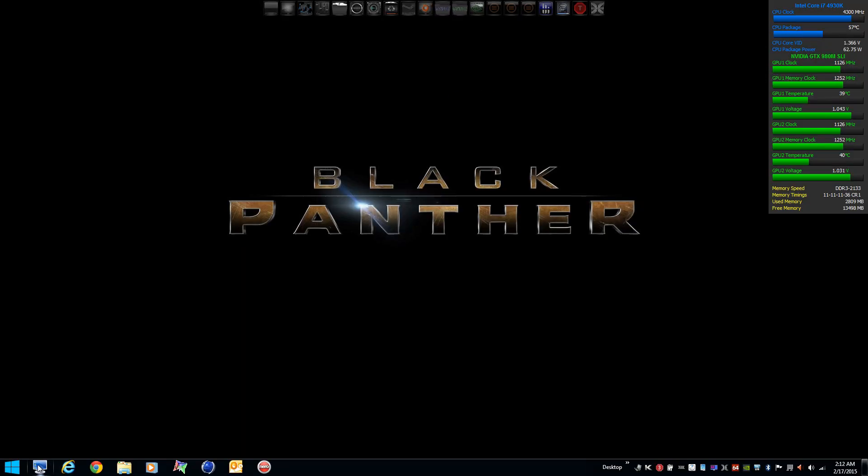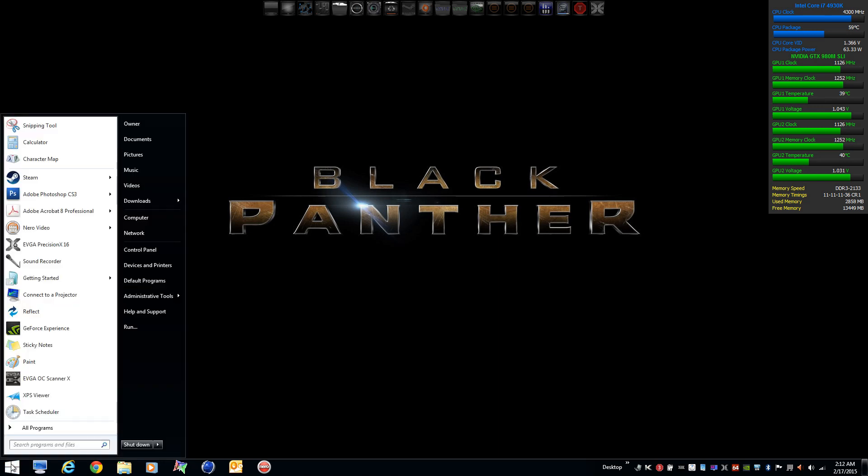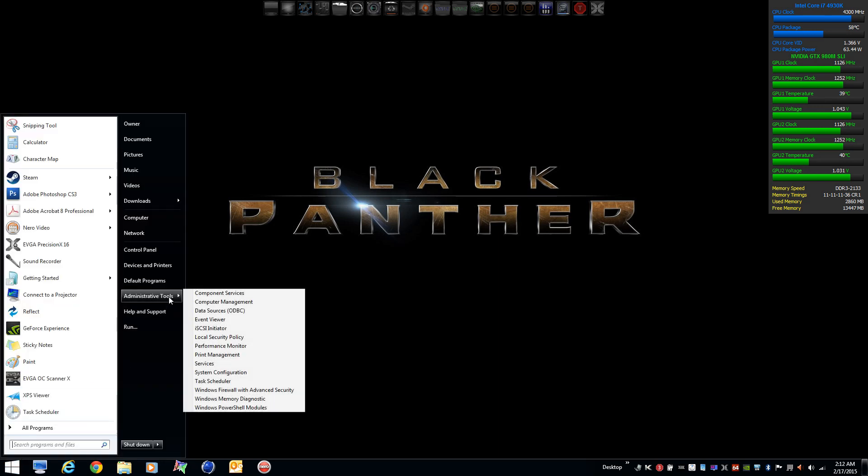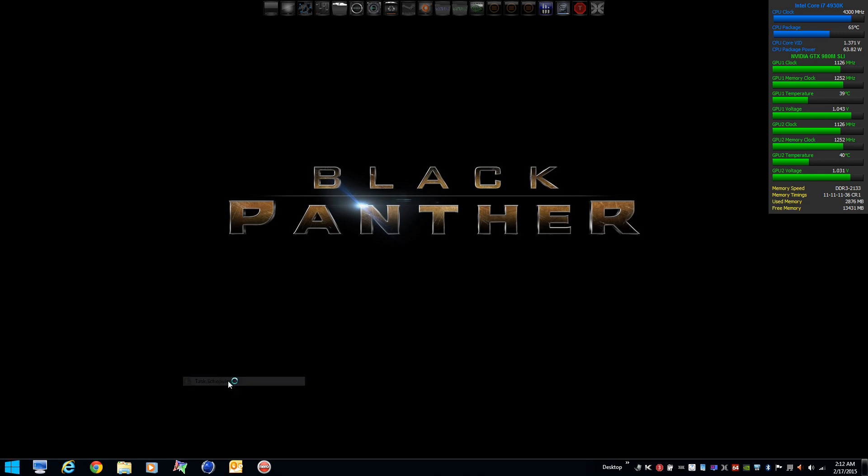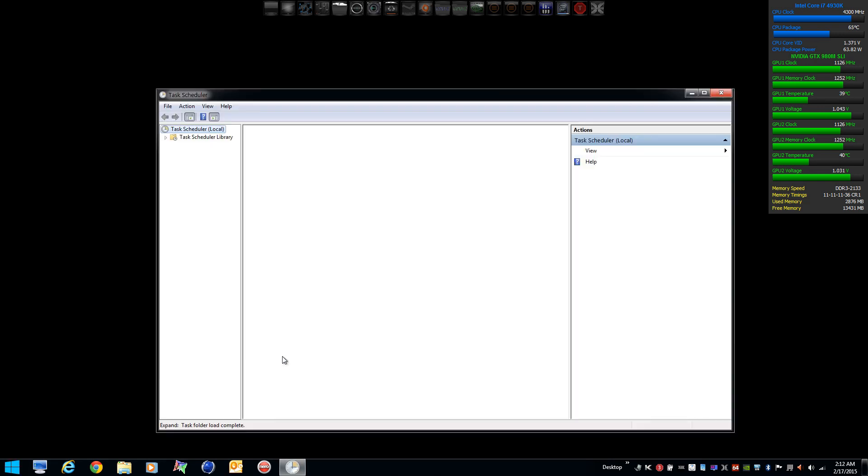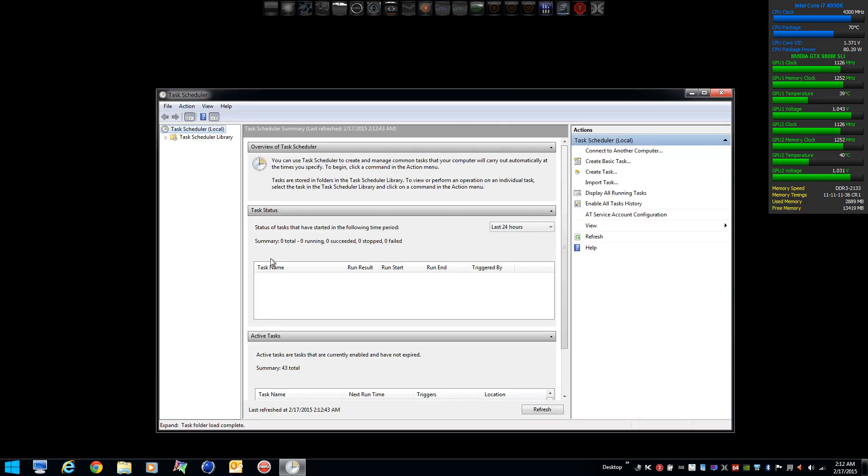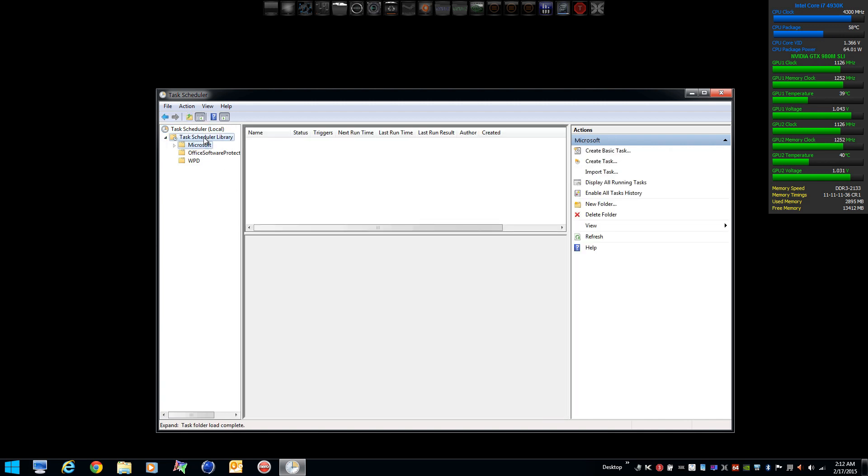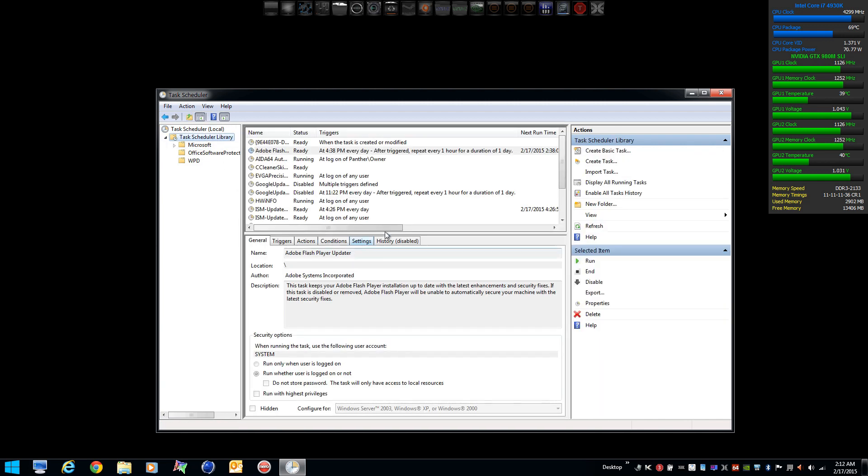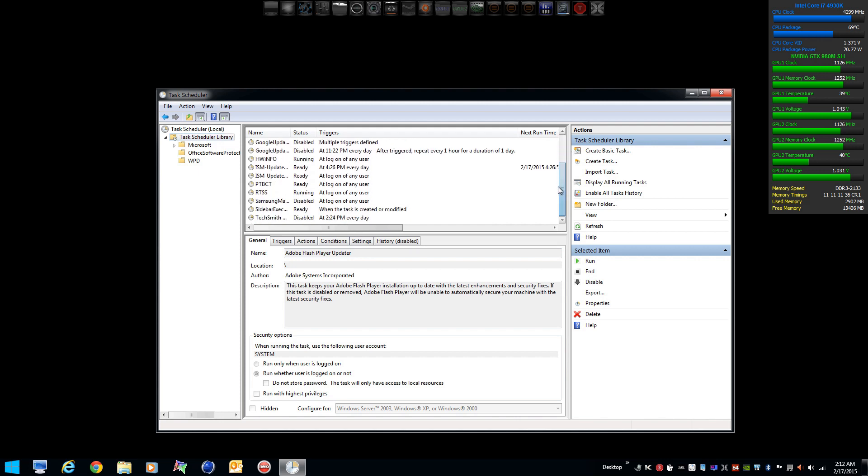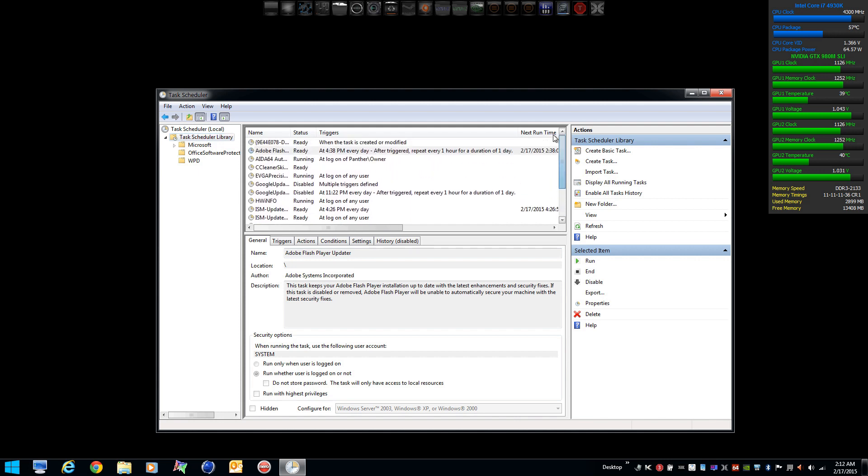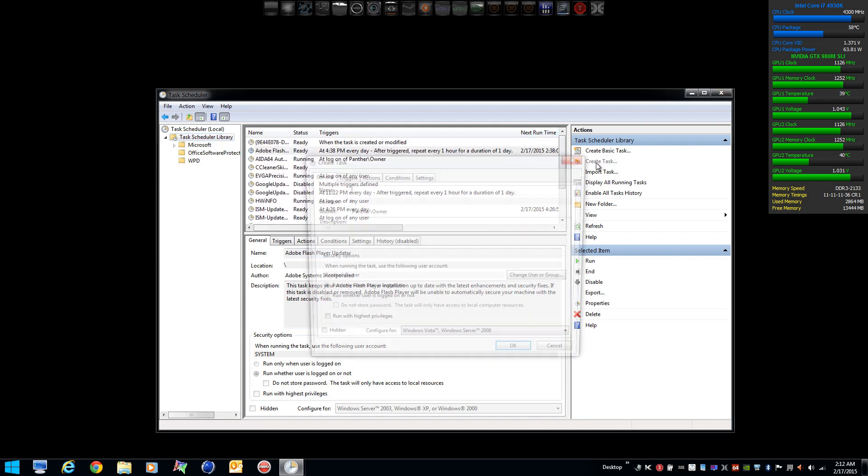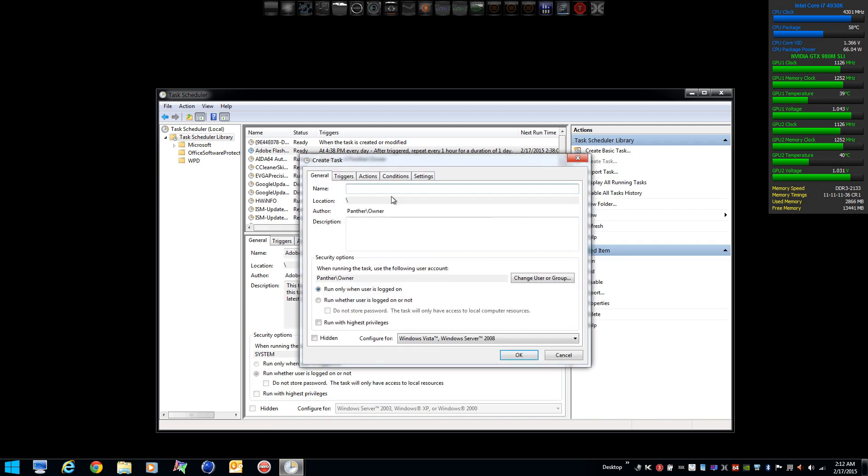One final thing that you're going to want to do is create a task to launch ThrottleStop at Windows startup. Open up task scheduler and create a new task. See there's nothing in there right now. We're going to give it a name. In this case we call it ThrottleStop.